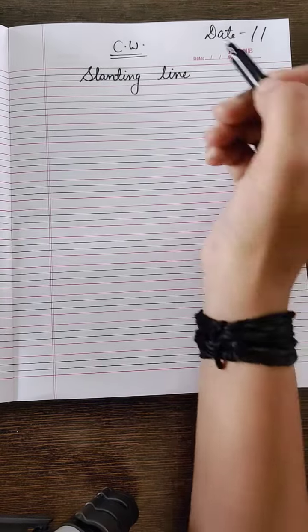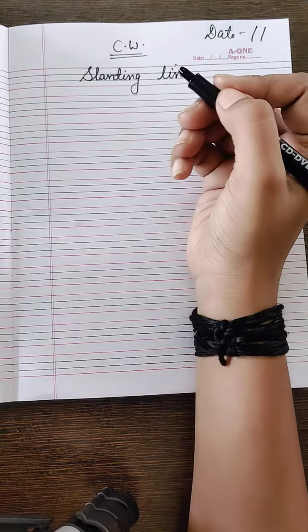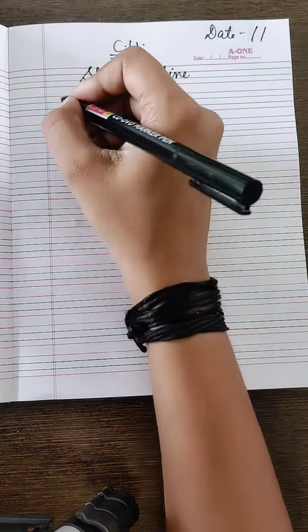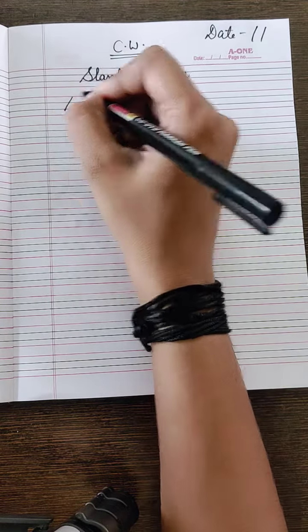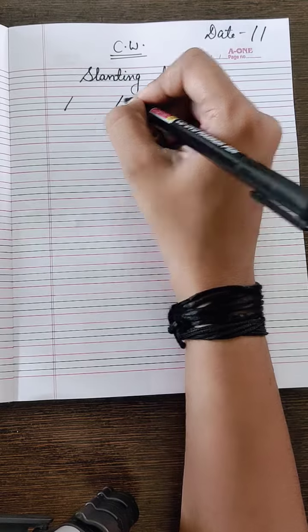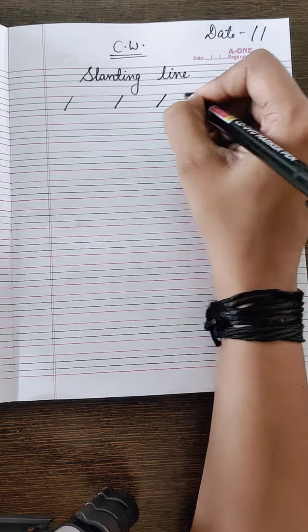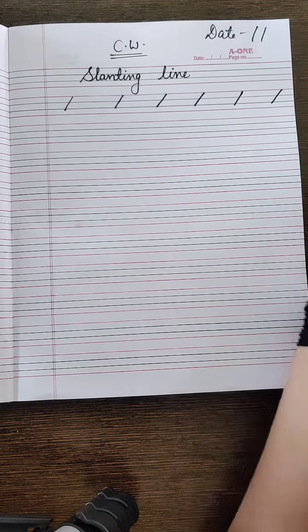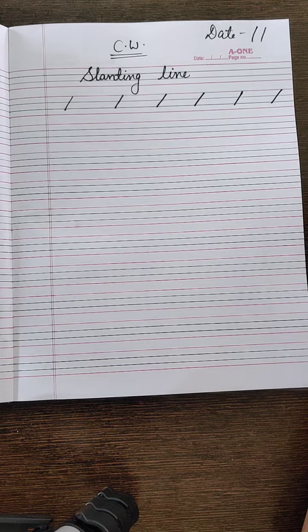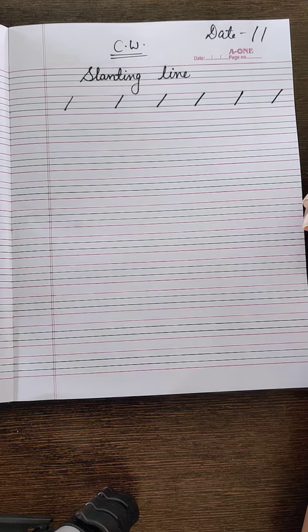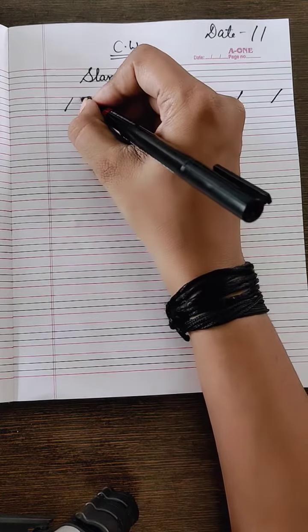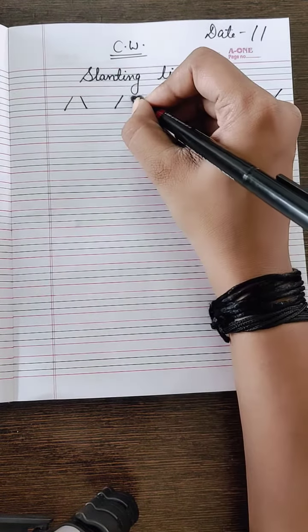Now you have to draw slanting line like this. As we all learned, this is the slanting line. And you have to practice it also in this way.